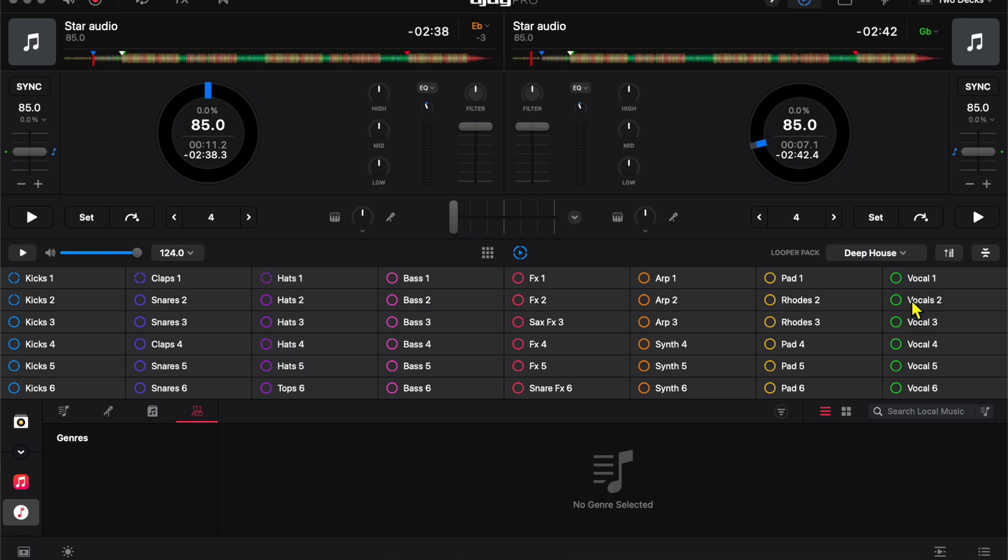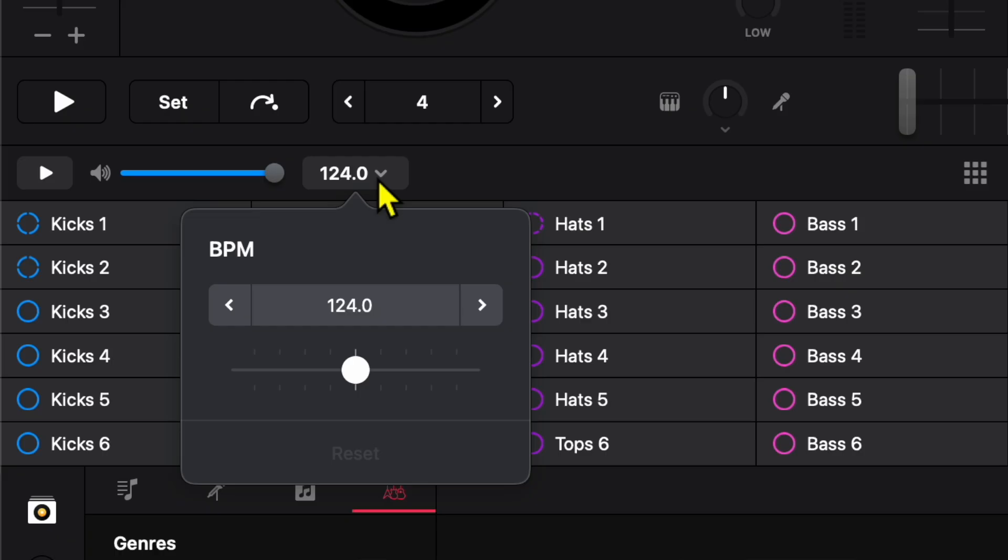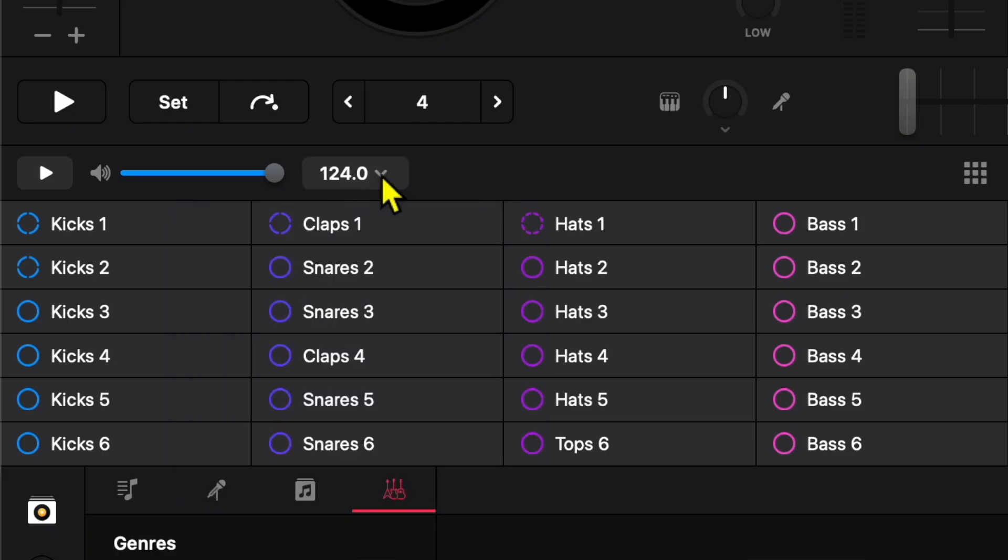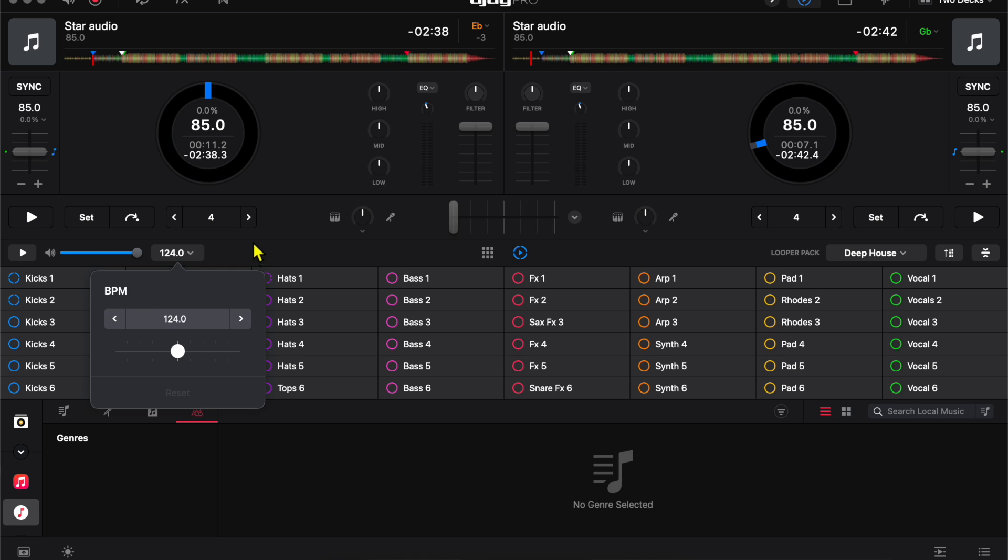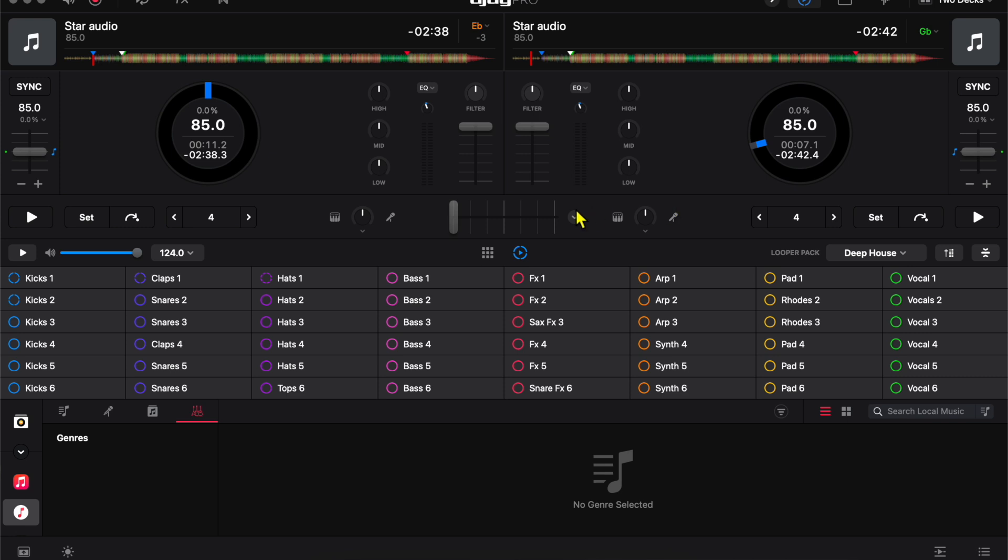So here is our BPM. You could raise and lower the BPM. It is going to sync. If you have sync on, it is going to sync with the song that is playing, so you don't have to worry about it. But you could also adjust the BPM with this drop-down menu.